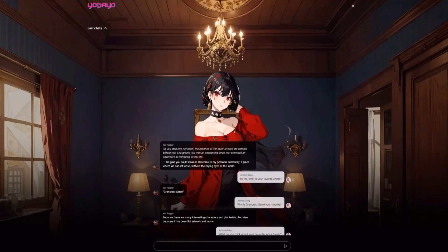As an anime lover, of course I had to start a conversation with Yor. I first started with something simple: what is your favorite anime, Yor? And she replied back, Grand Crest Senkai. I've never heard of this anime — don't come after me — so I did a little digging and I realized what it was.